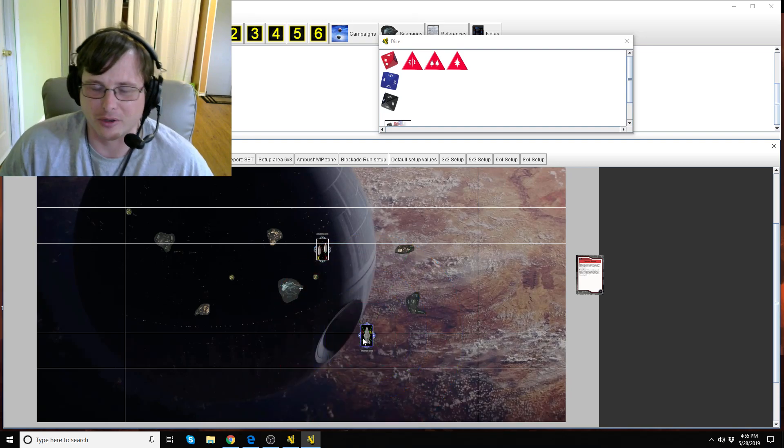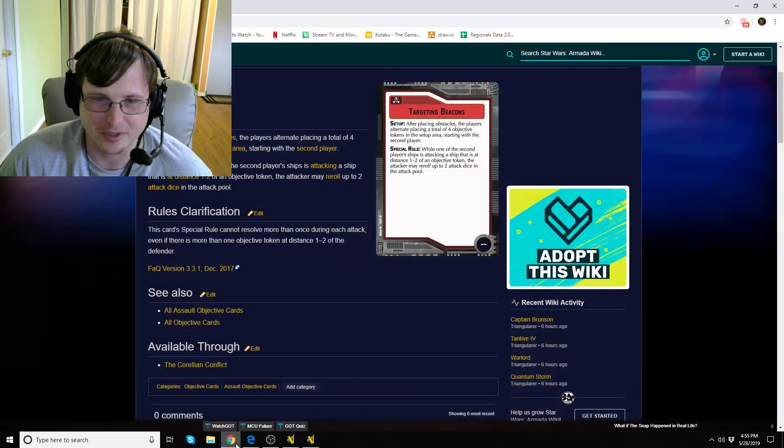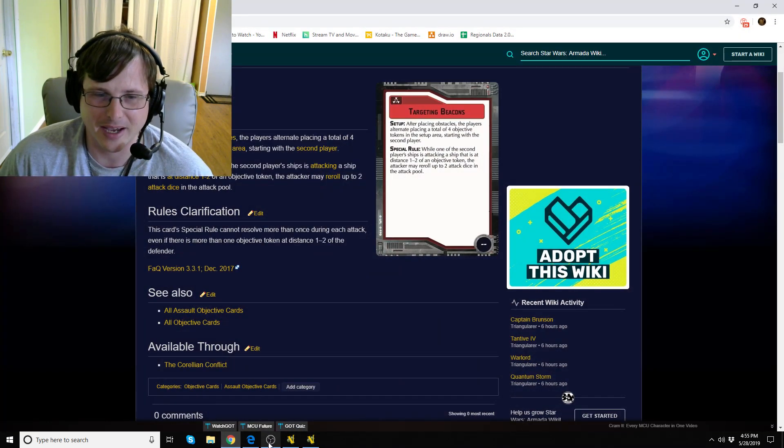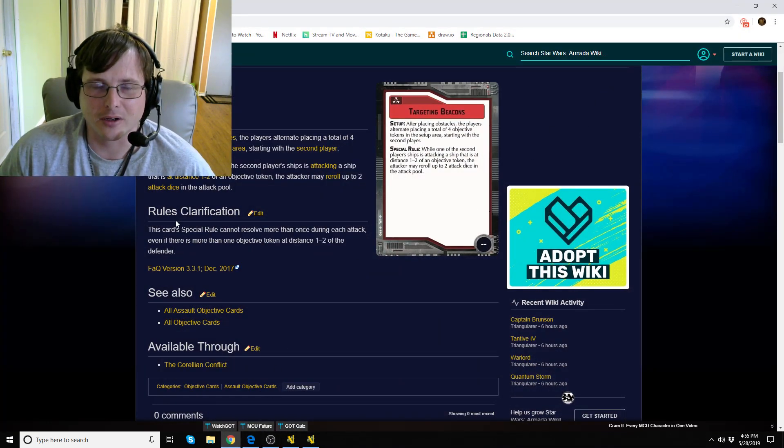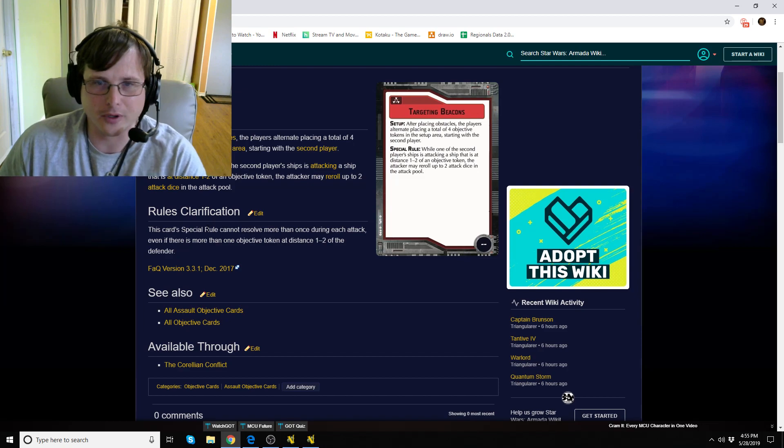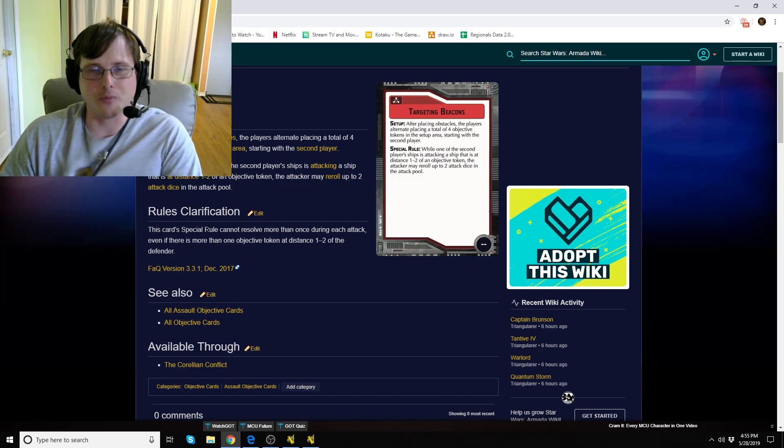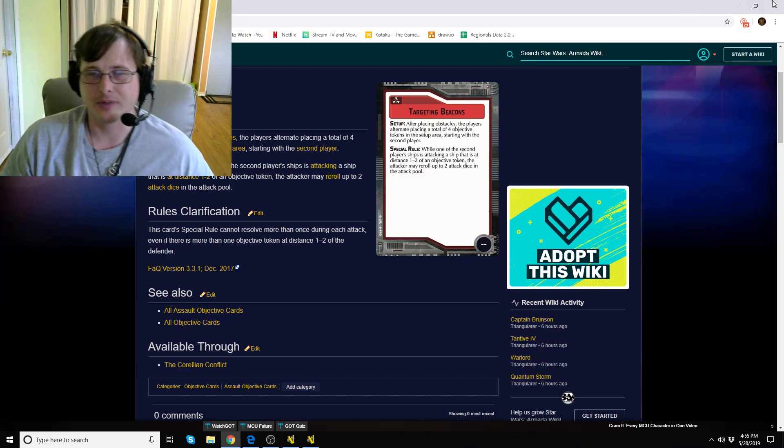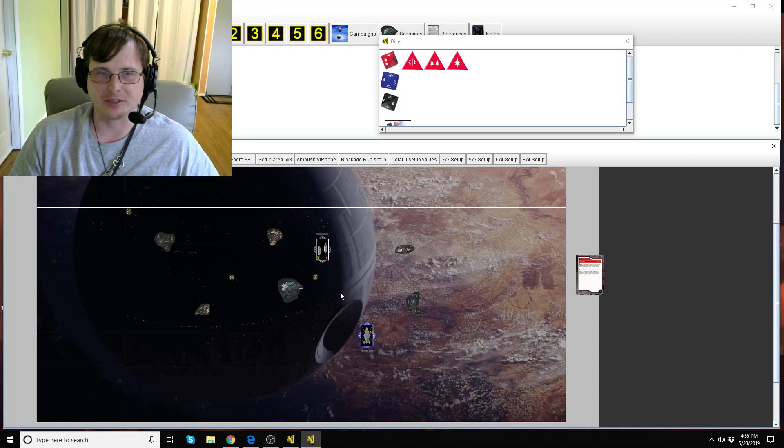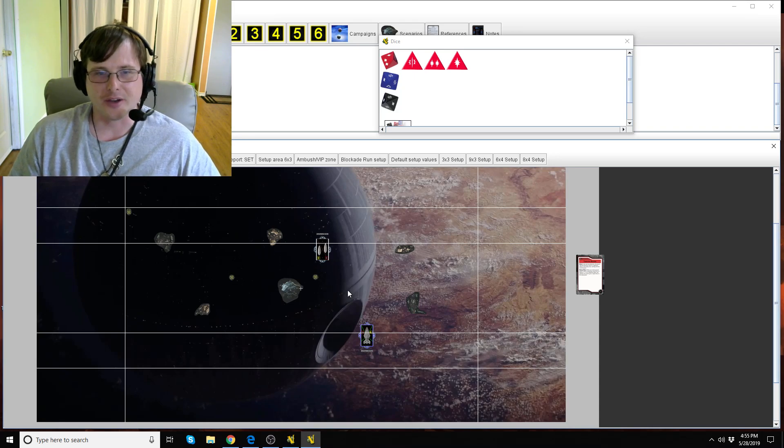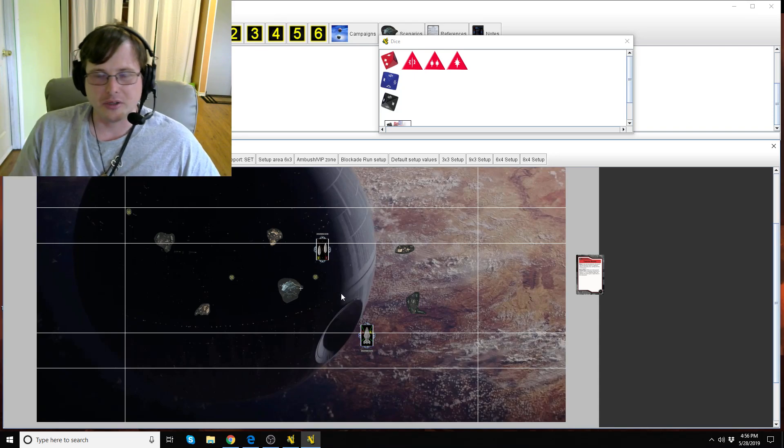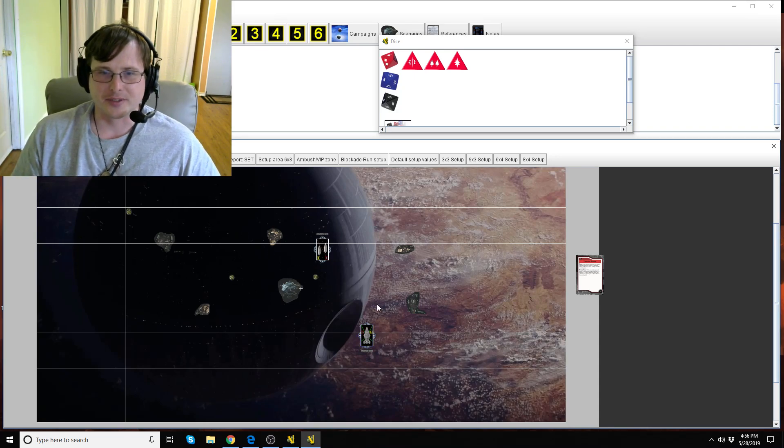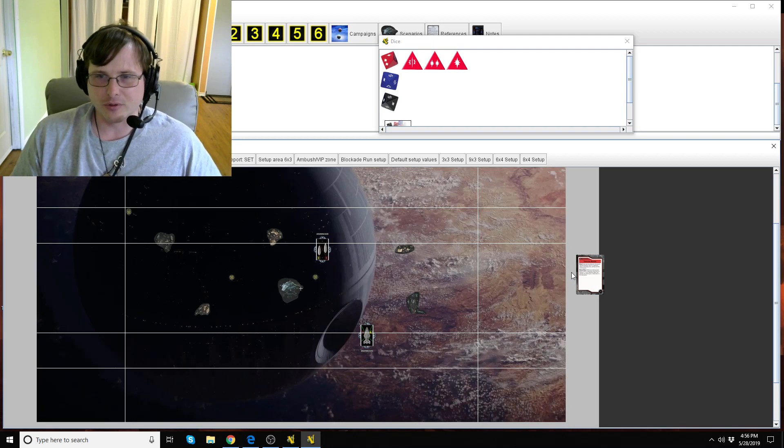And again the card clarification is that you cannot resolve that ability more than once with each attack. So again doesn't matter how many tokens you have nearby, you can only use it once. So that's Targeting Beacons.